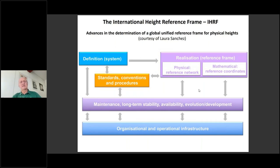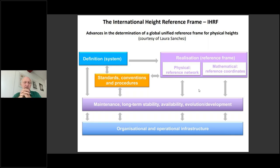One of the main activities for the future will be the establishment of the International Height Reference System and Frame. These are slides provided by Laura Sanchez, who was in charge of the focus area of GICOS on that. This is the scheme we are going to adopt in order to establish the International Height Reference System and Frame.